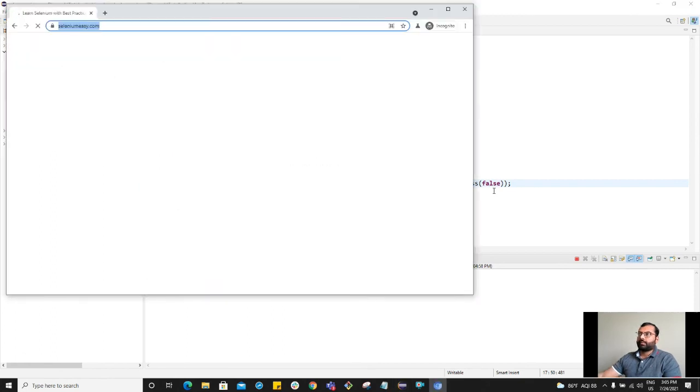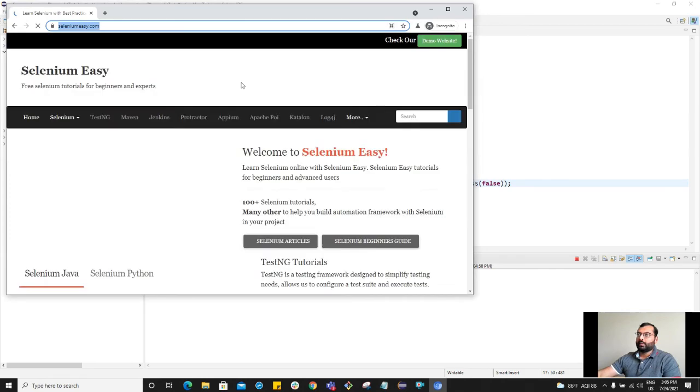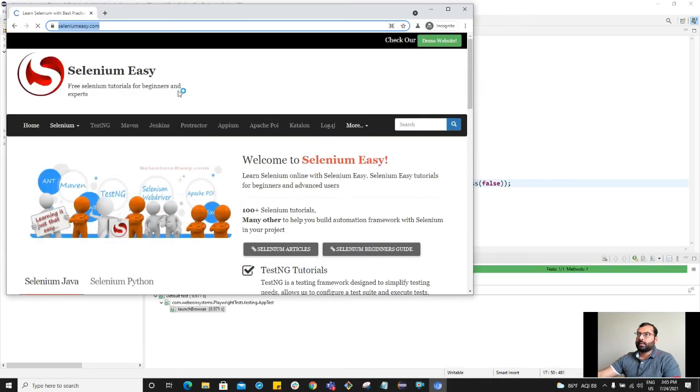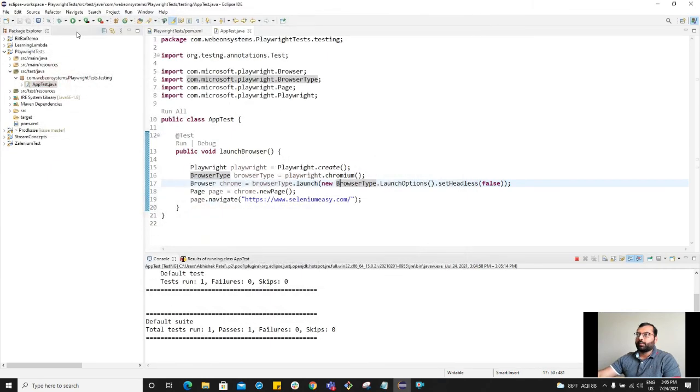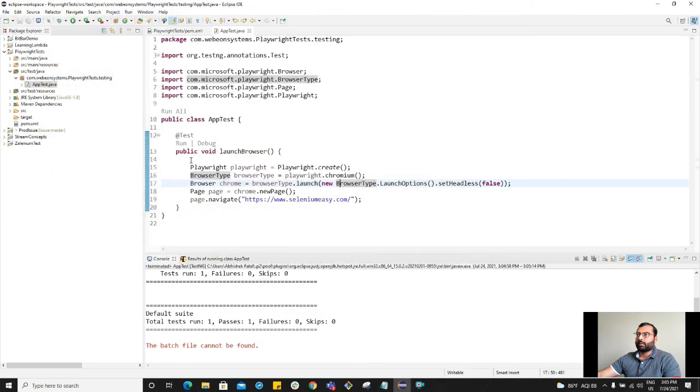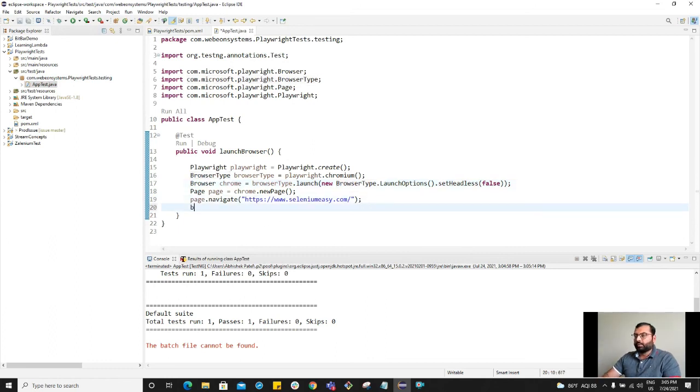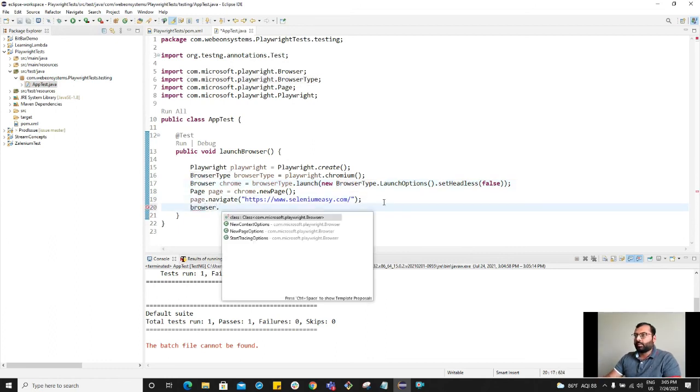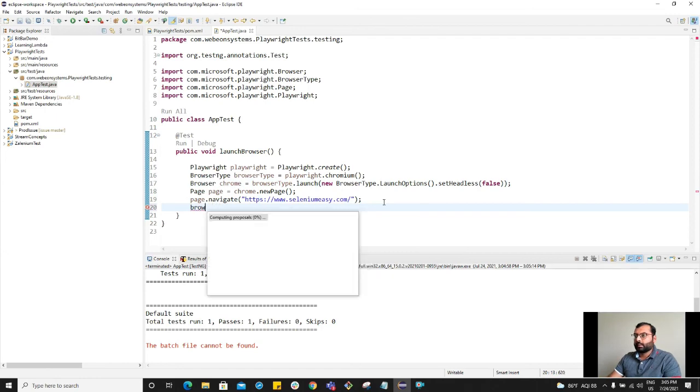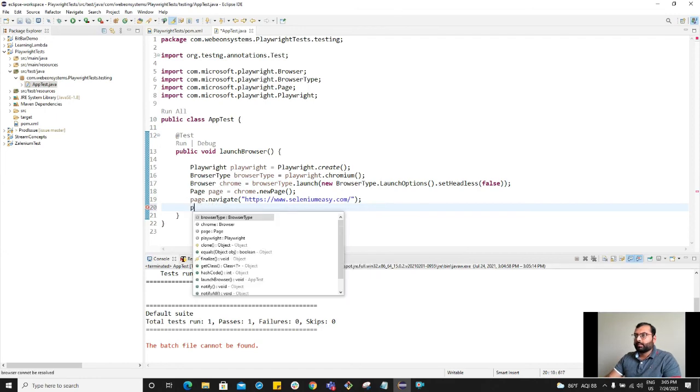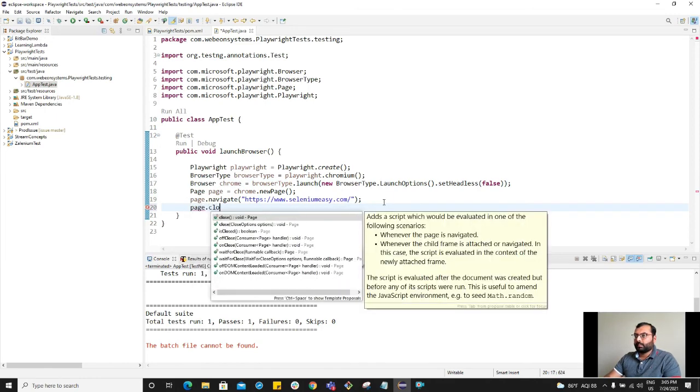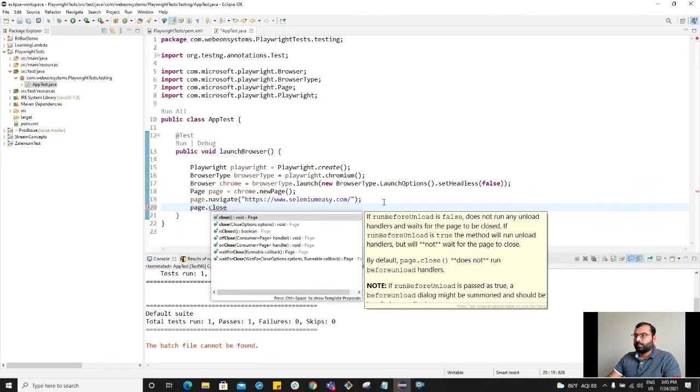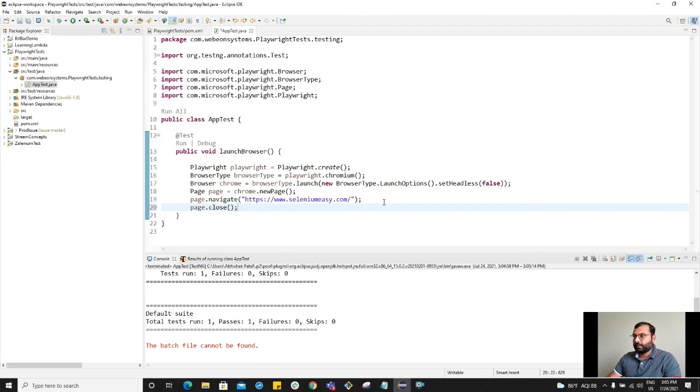As you can see, we can see the Chrome browser and it opened the Selenium Easy URL. Also do not forget to close the browser. That is good.